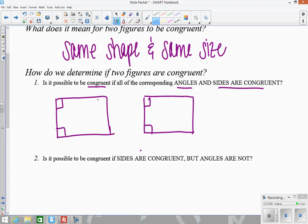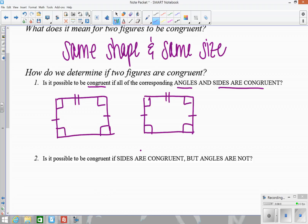So what that means is if I have, let's say, two rectangles, and all of the corresponding angles — the angles that match up in the same position — are all congruent, and then all of the corresponding sides are congruent as well, using single slash marks for opposite sides and double slash marks for the other pairs. So if all of these markings are true, meaning all corresponding angles and all corresponding sides are congruent, are the figures congruent? The answer is yes, they are — everything's exactly the same shape and size.